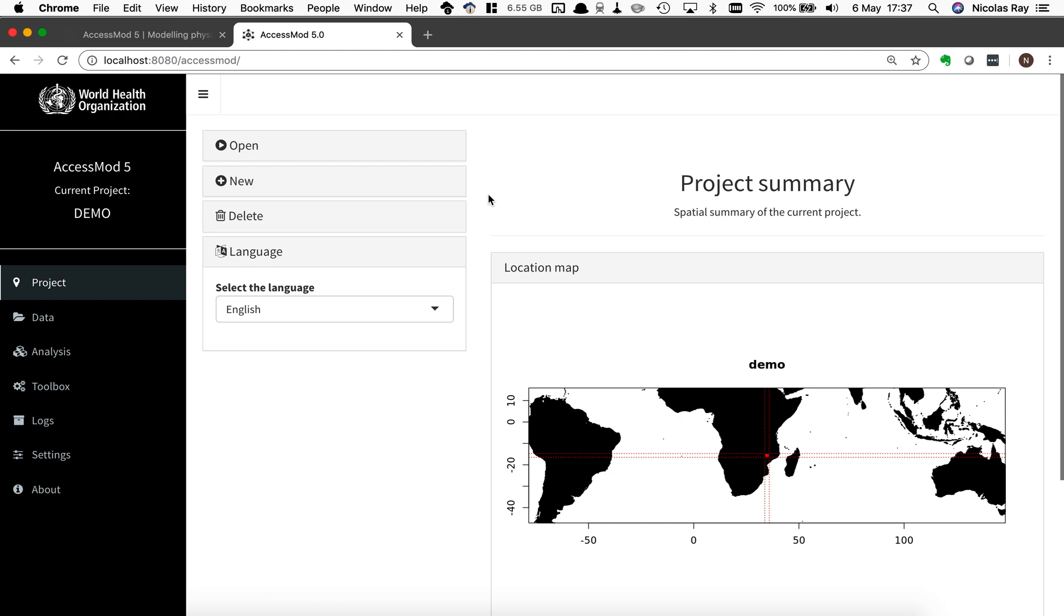And you are now ready to use AccessMod and to learn the functionality in the other video.